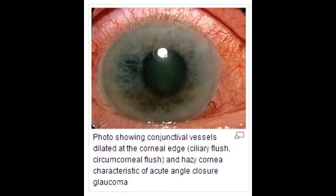Describe the classic clinical presentation of acute angle-closure glaucoma. It is a very painful condition with sudden vision loss, halos around light, a rock-hard eye, and frontal headaches — all classic complaints seen in acute angle-closure glaucoma.